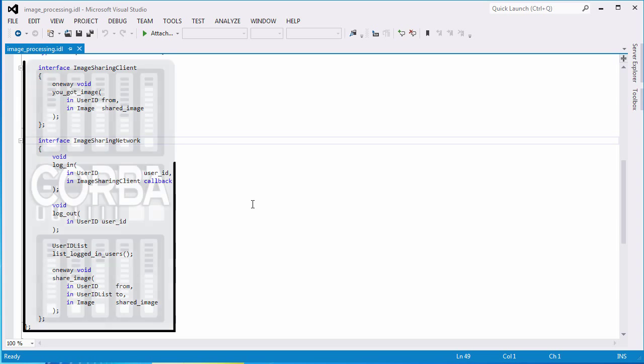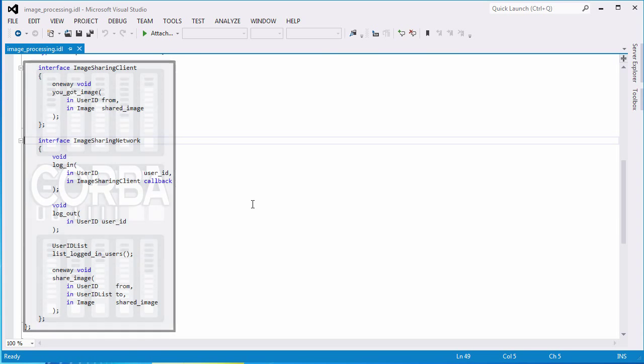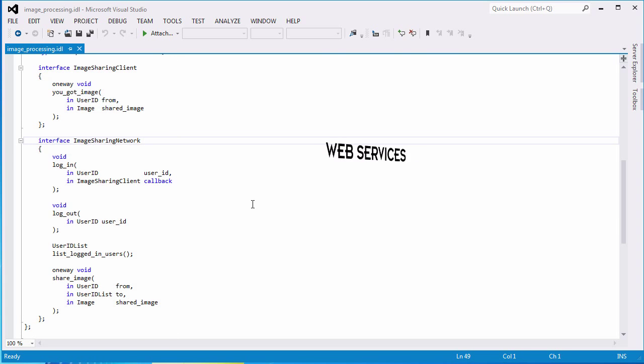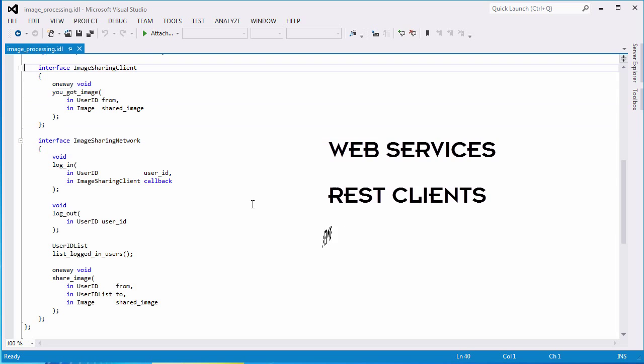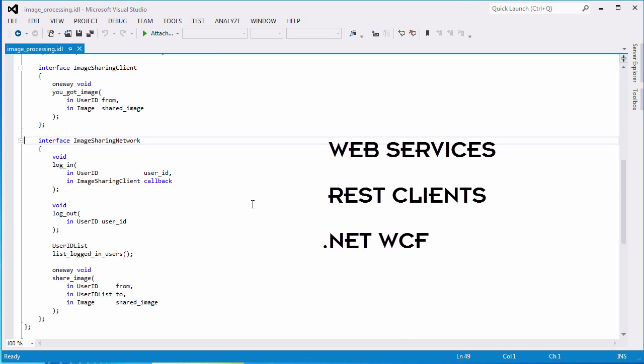Specifically, we'll show you how to connect your existing CORBA assets to web services, REST clients, and .NET WCF applications.